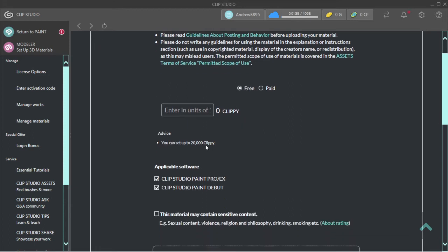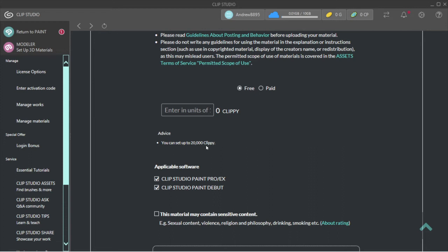Or you can do Paid. You can set it to like one Clippy, and someone can buy that for one Clippy. That's how it works. If it's Free, you buy it for free. It's basically just downloading an asset for free.